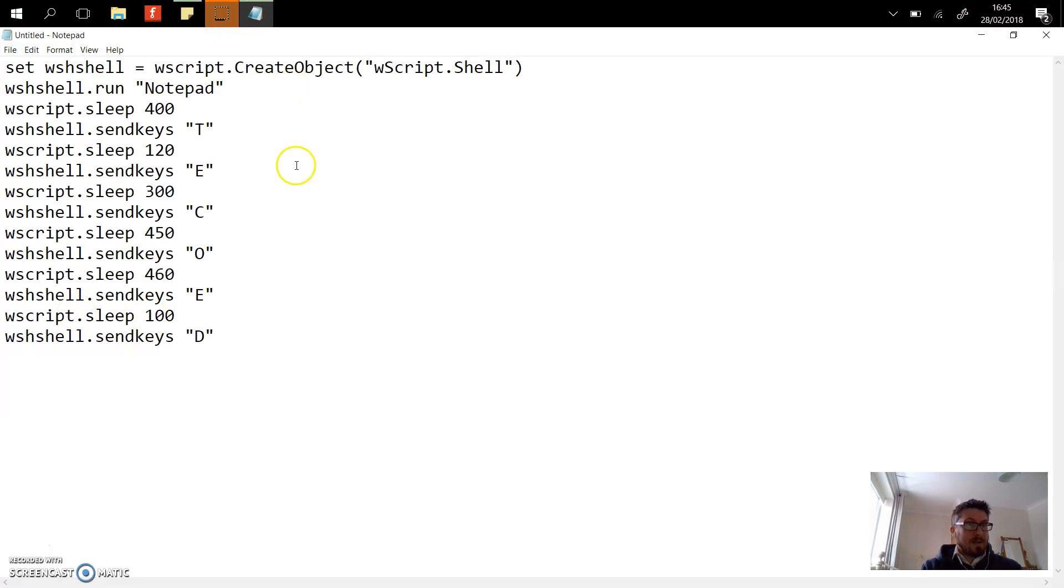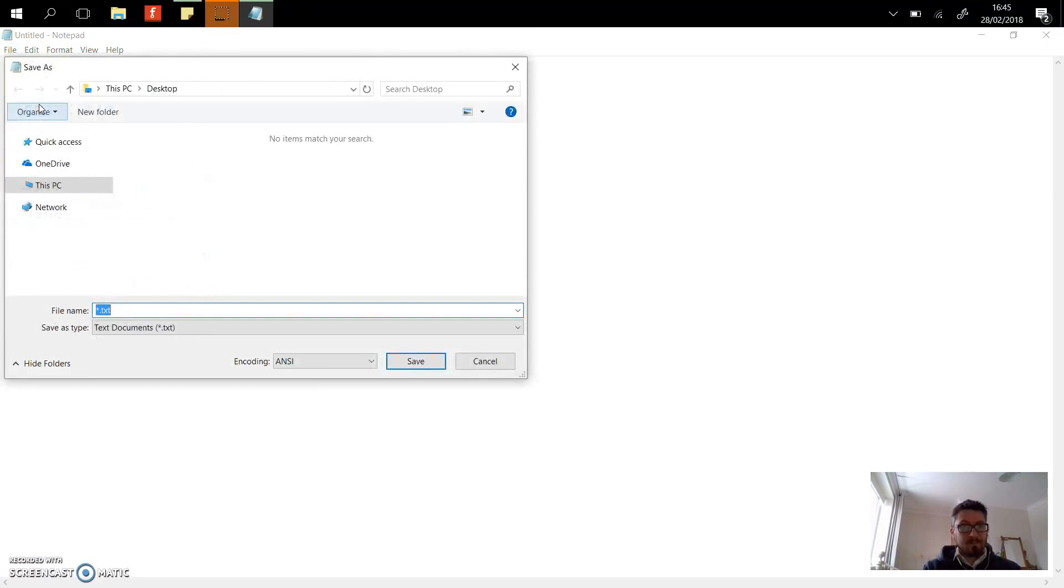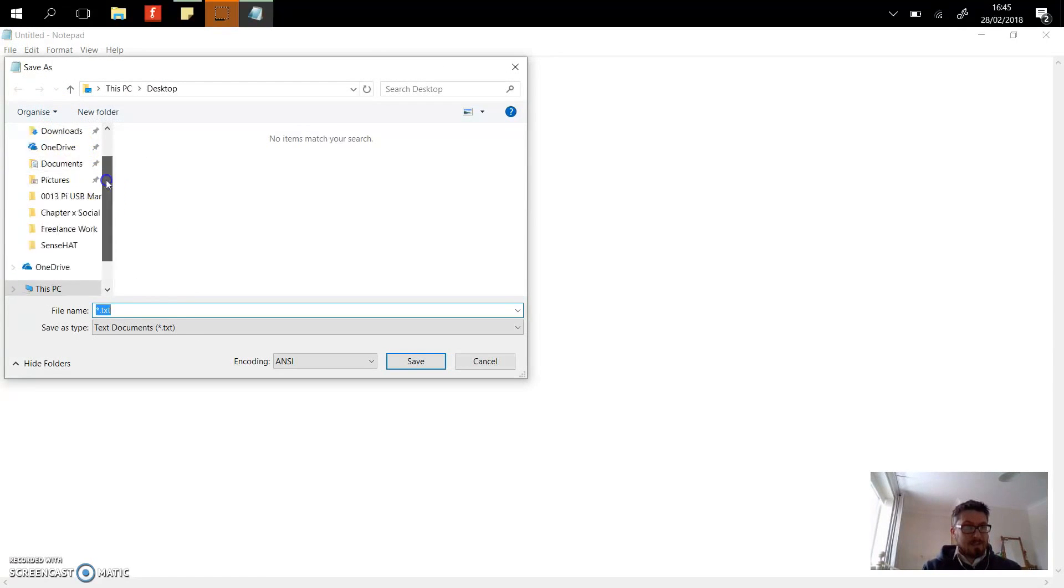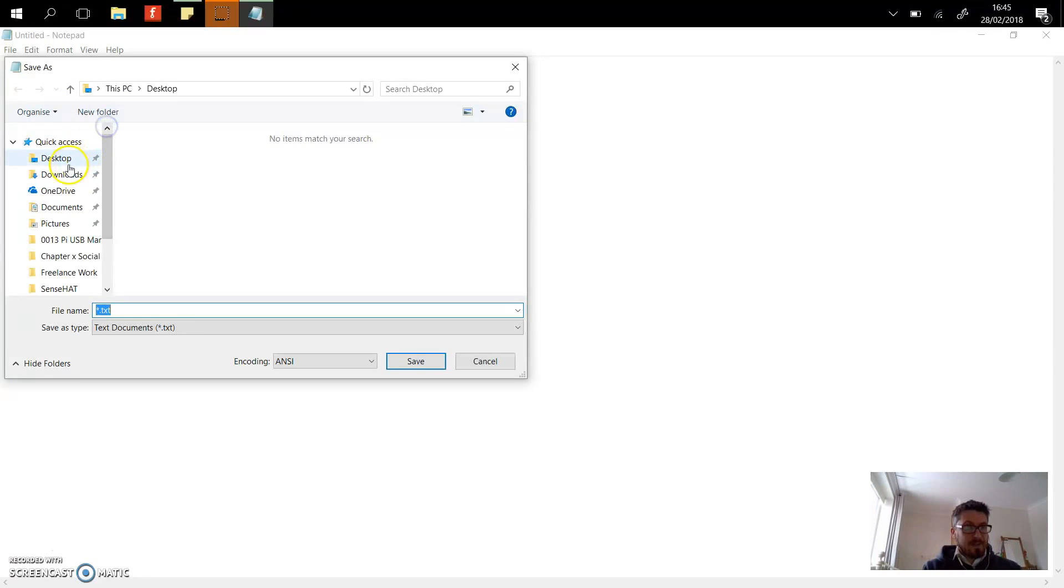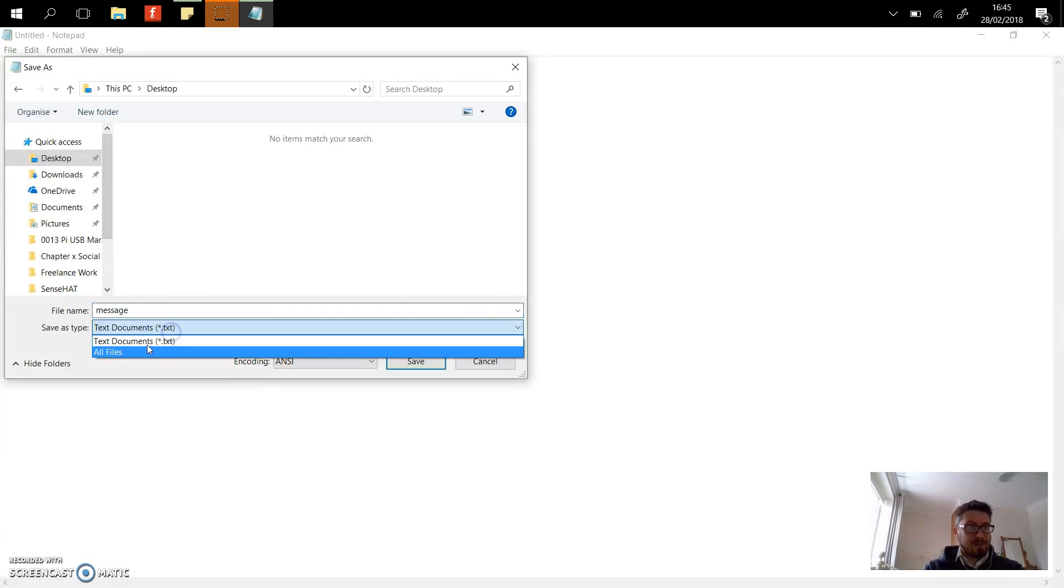Okay, now there's my code. I'm going to go to File, Save As, and I'm going to save it on the desktop. I'm just going to call it message - obviously name it whatever you want. Now the important bit is this: first of all, change it to all files.